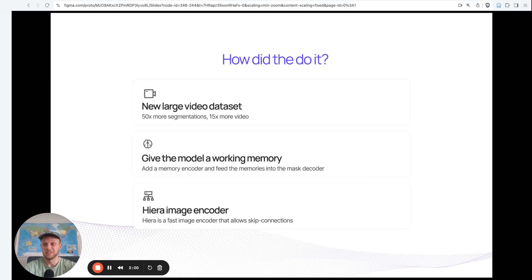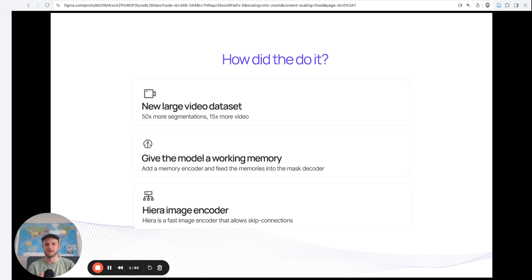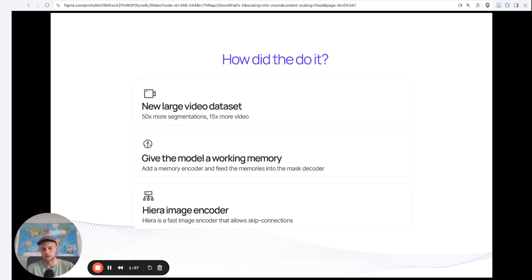How did they actually do it? The first thing they did was leverage a really large dataset — 50 times more segmentations than the largest video segmentation dataset out there already. They also gave the model a working memory, since with the temporal aspect you need to remember which objects you are trying to track across frames. Finally, they employ a new image backbone which is fast but also has a hierarchical structure, allowing them to use skip connections similar to what we've seen in UNet, which gives the model's accuracy a performance boost.